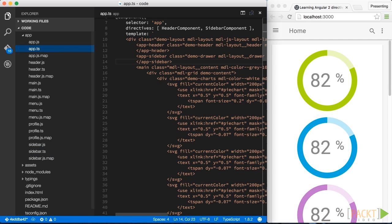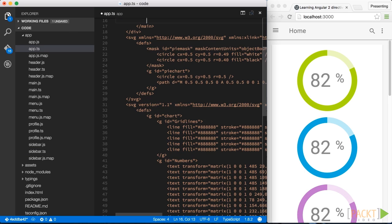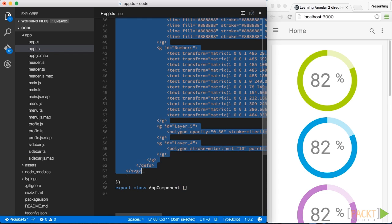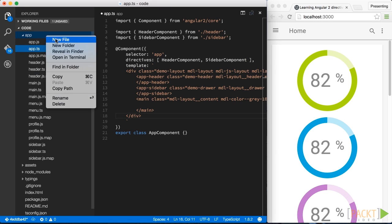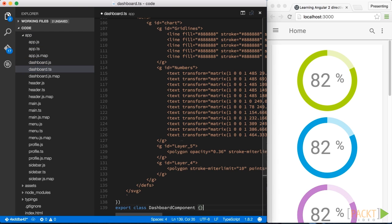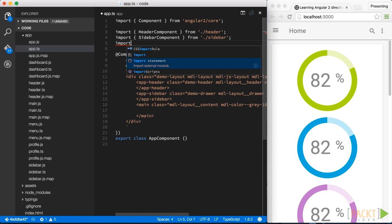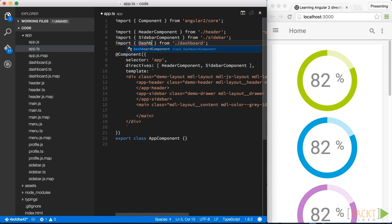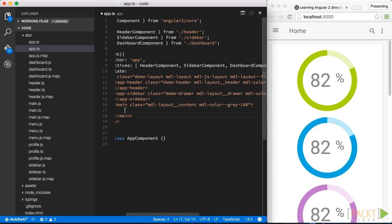Finally, let's do the same for our last part, the dashboard. I simply cut this out here. Let's create a dashboard.ts file and I simply paste in the source code for the dashboard. Again, same process. We import the dashboard component and we reference it in our HTML code.